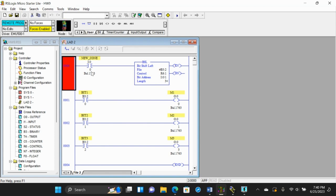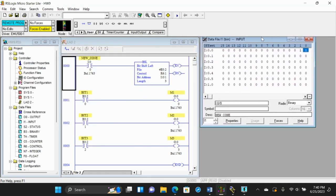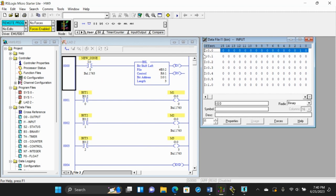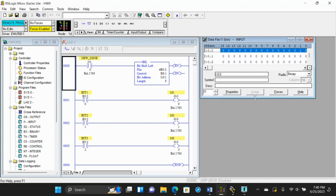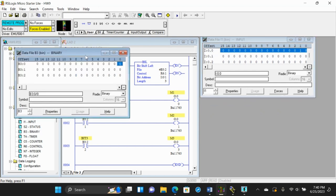I have a ladder diagram where we have a new cone input and BSL, which refers to Bit Shift Left. The file address is shown here, and I have the control address, bit address, and the length is set to three — meaning we have three bits, and each of these bits tells the machine what to do. The input address is I:0/0.0.